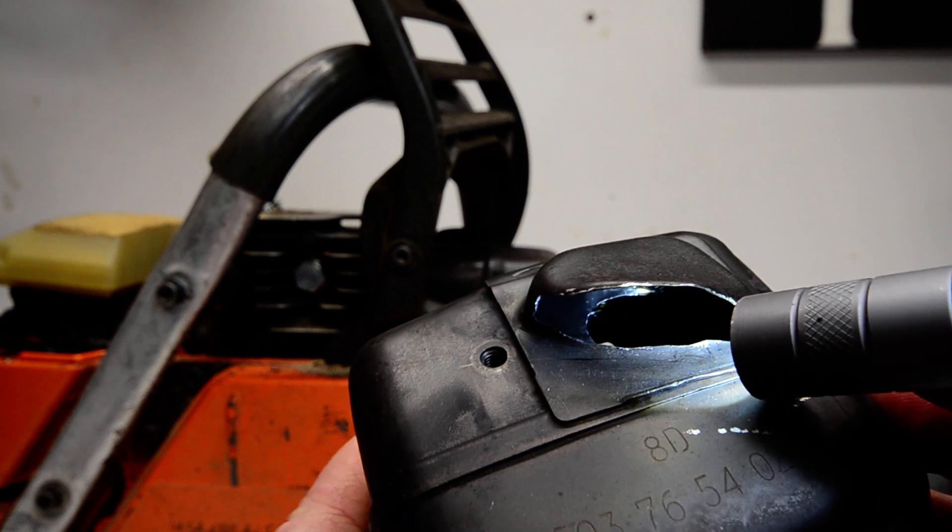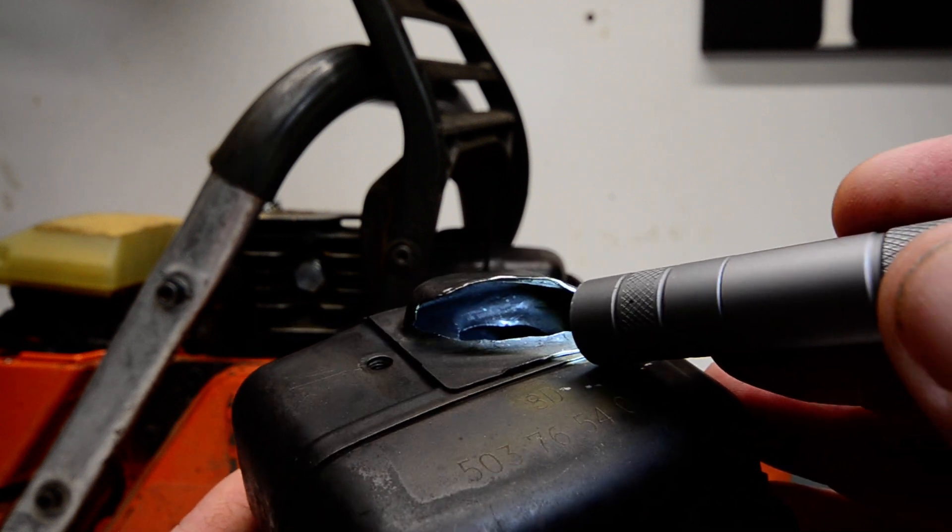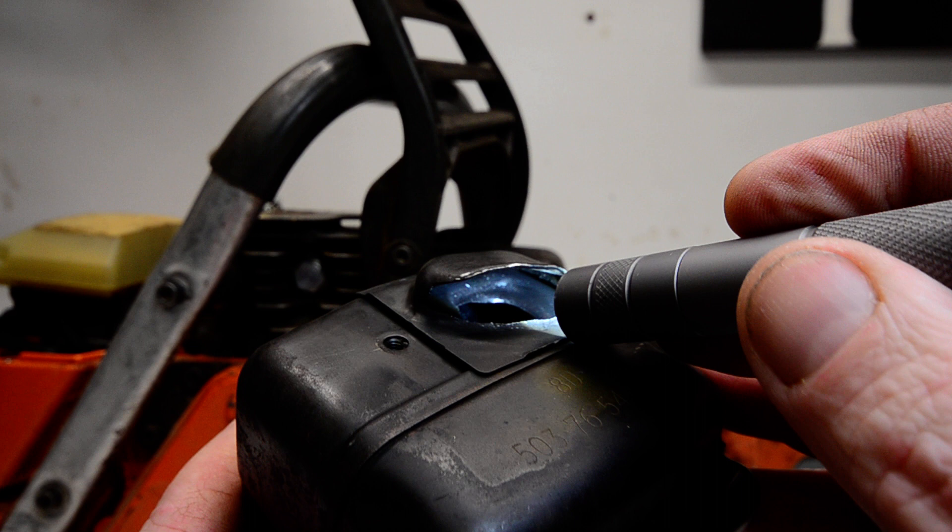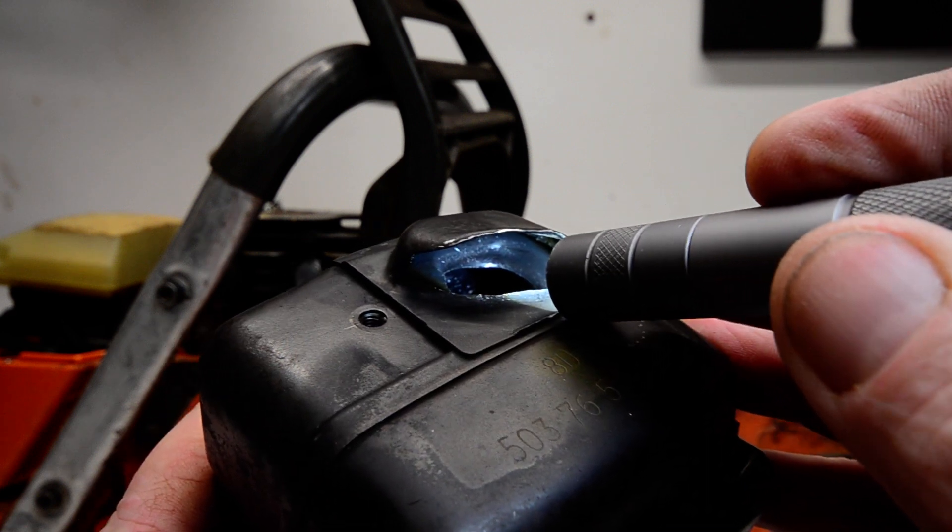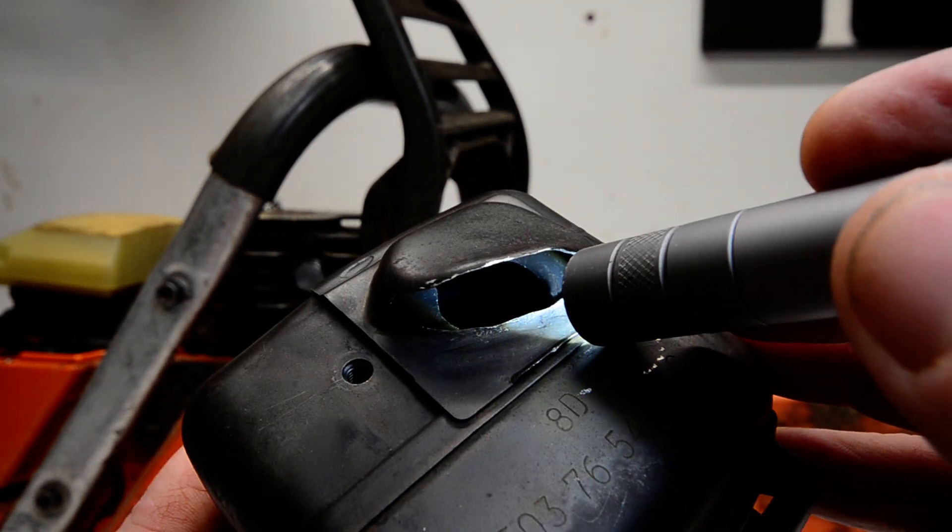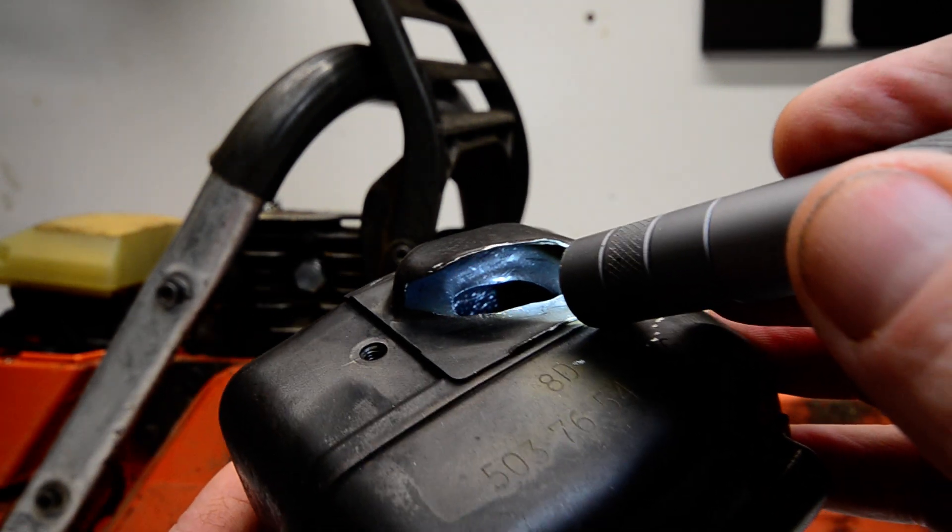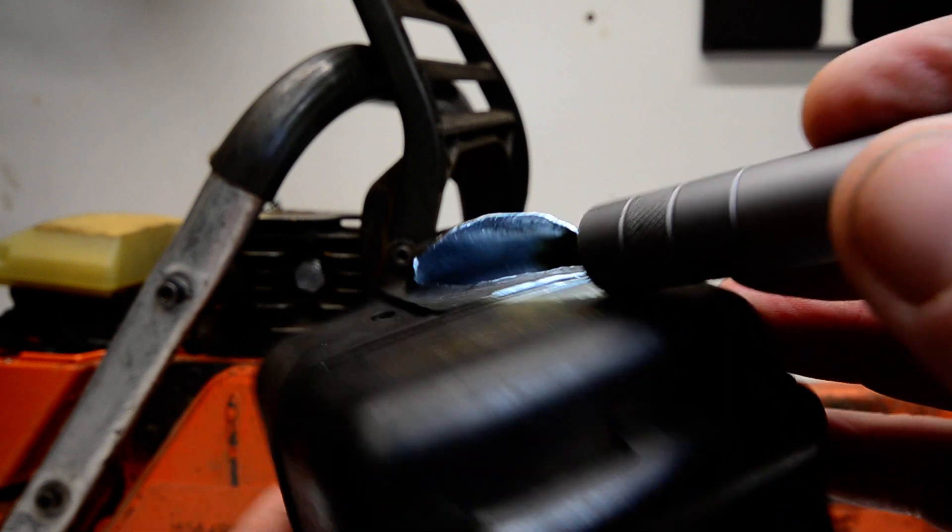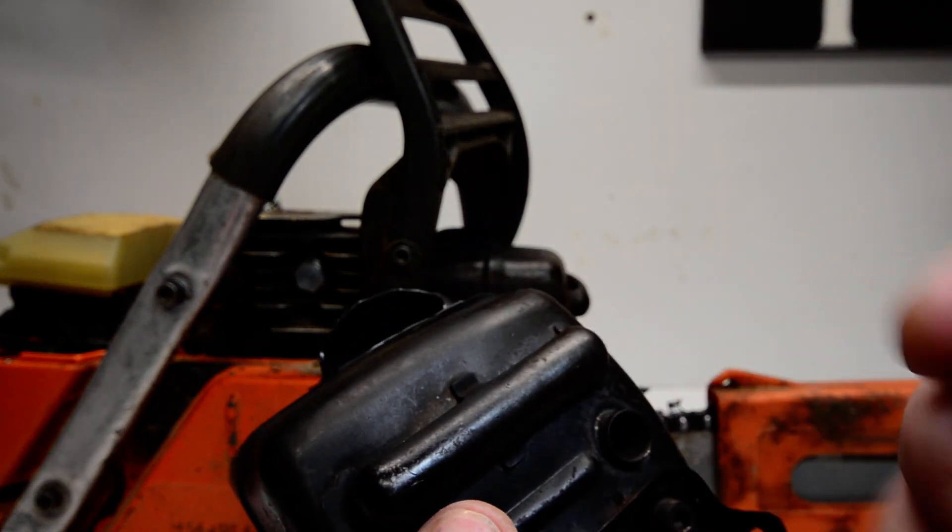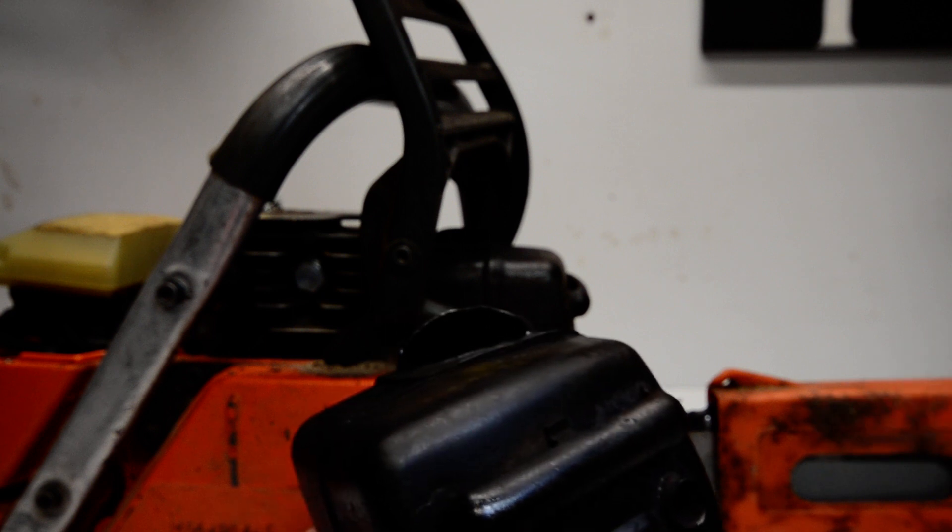So this will leave the muffler looking stock. And I tell people I like to have a muffler that looks stock, but really it's a lie. I don't know how to weld. Otherwise I'd be cutting holes in the front and welding cool pipes out like some people do.